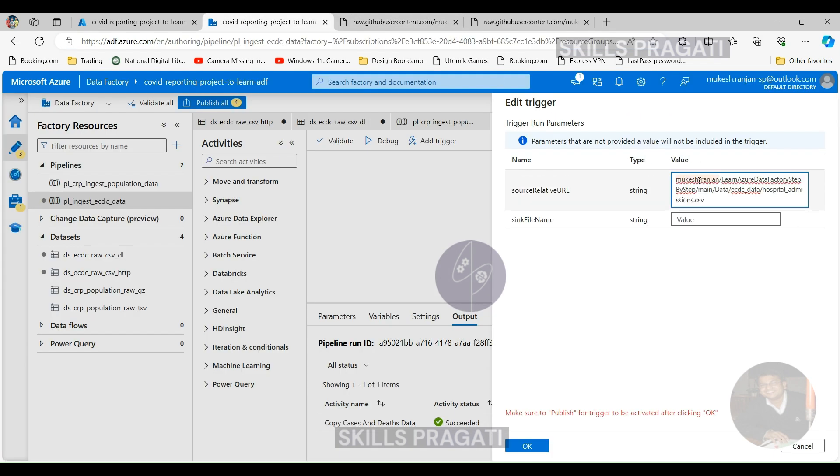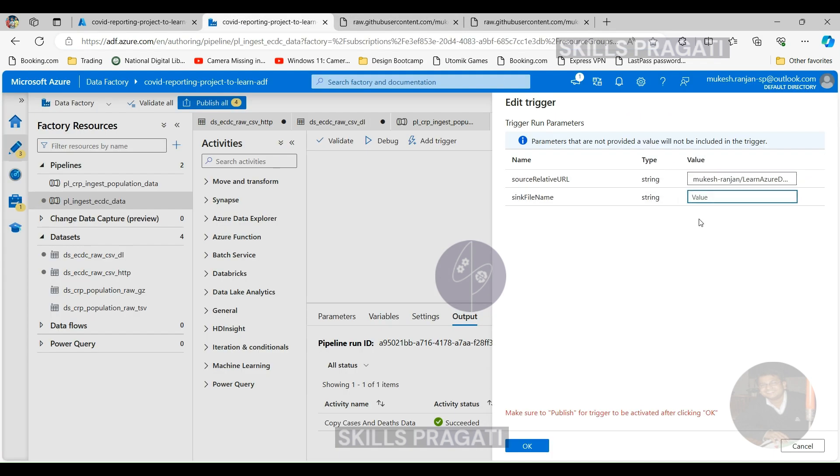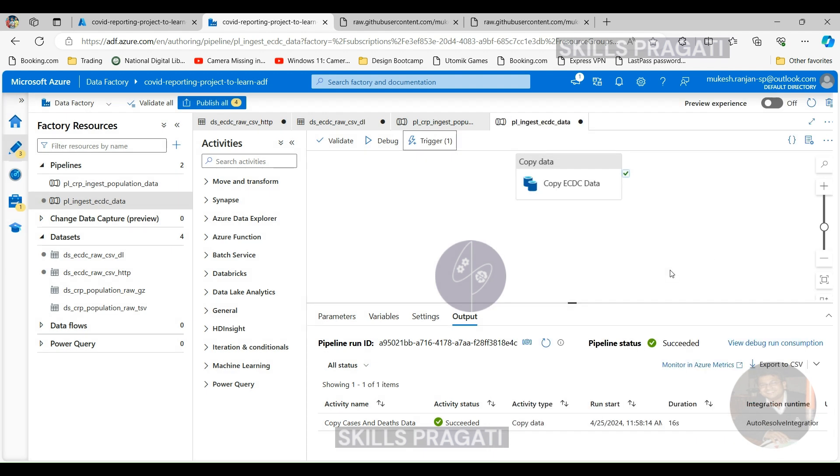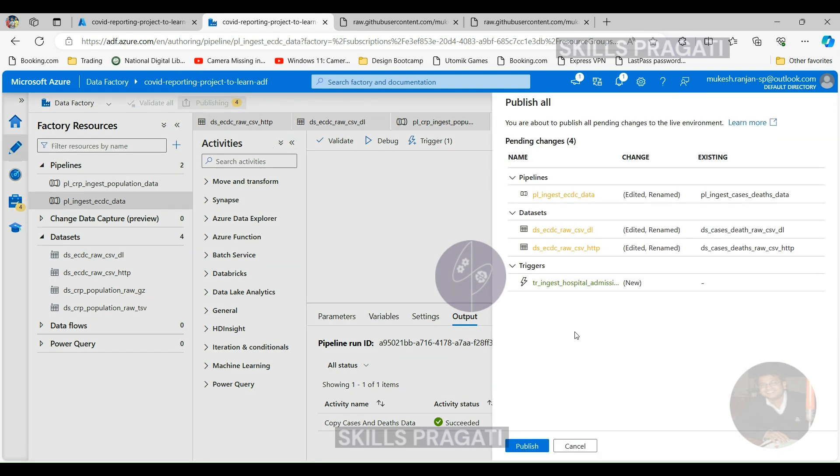If you click OK, now it should ask for the parameter values. So we can pass in the values we want to pass, which is the URL, relative URL for the source. And the target was going to be the hospital_admissions.csv. So let's keep that as well. And if you click OK, and then if you publish, then that'll tell you it's got the pipeline and the two data set changes we made. And then a new trigger to publish. So click on publish and it'll publish.